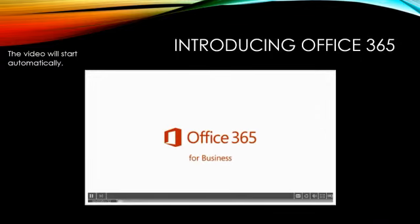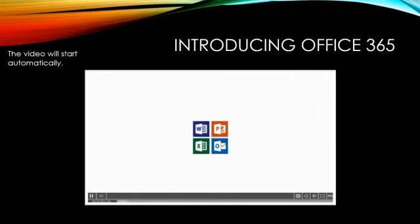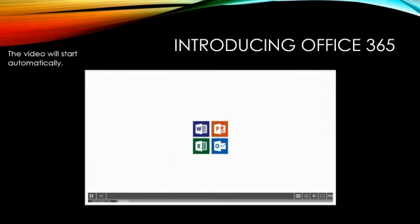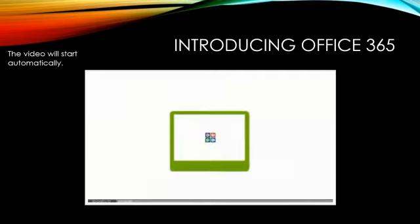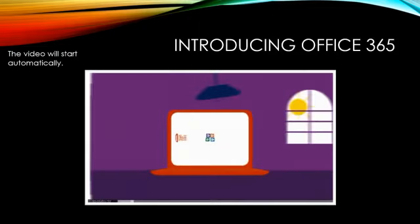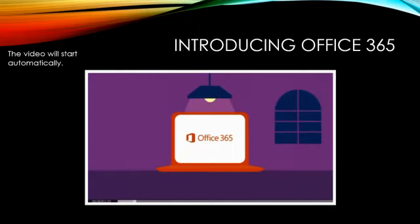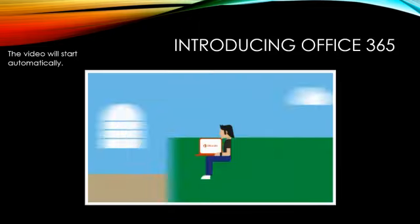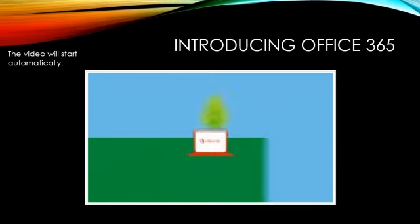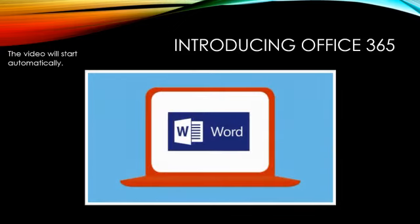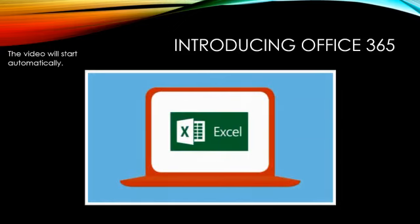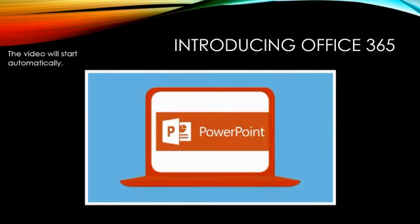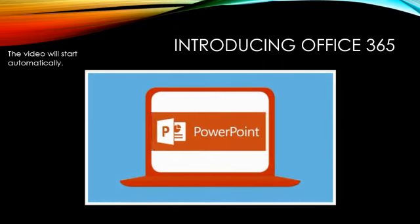Office 365 is the office you know and love on the devices you use most, whenever you need it, and virtually wherever you are. Beginning with Word, Excel, PowerPoint, and Outlook,